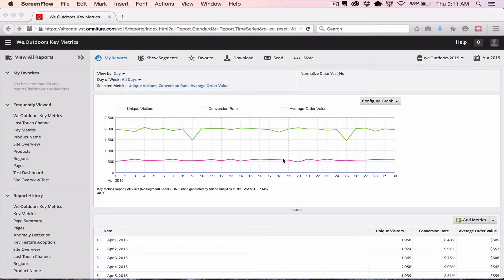Hello everybody, this is Justin Grover and Ben Gaines with Adobe. What we want to do today is show you just a few quick things about the Table Builder, also known as the Analysis Workspace.